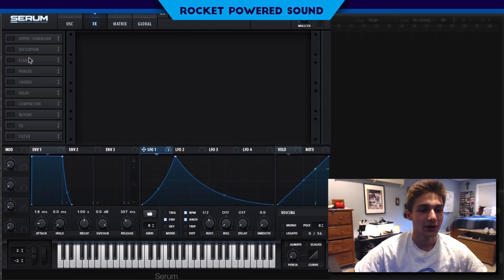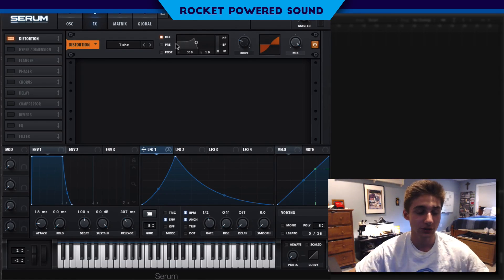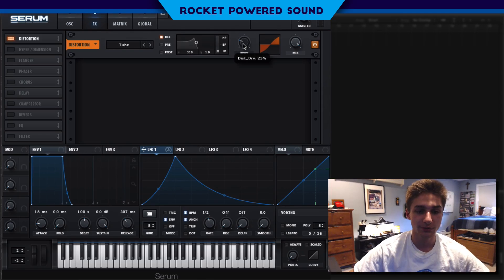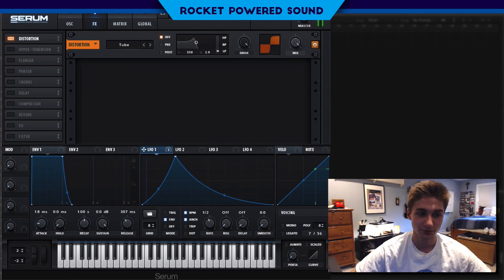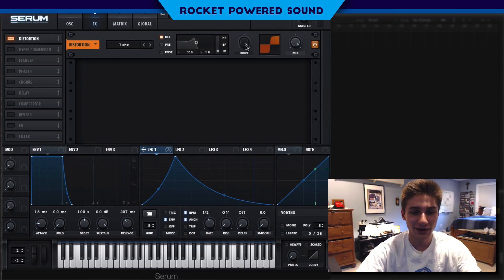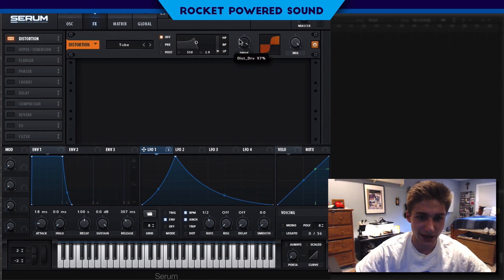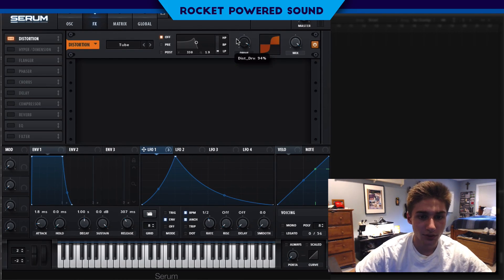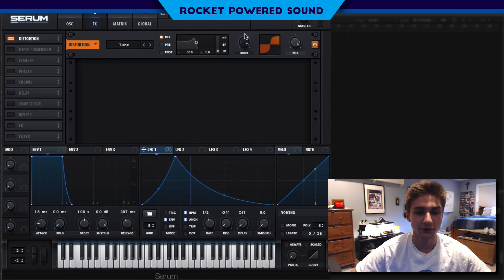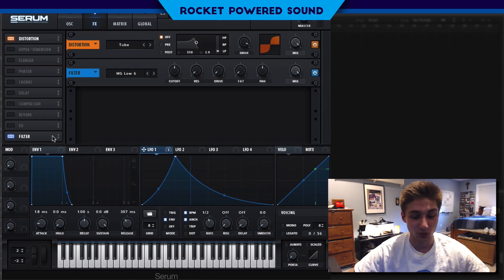Now let's jump into the effects section — there's quite a bit going on here. We're going to turn on tube distortion, leave it at tube, and turn up the drive. We'll back it off just a tad — 94 percent sounds perfect.